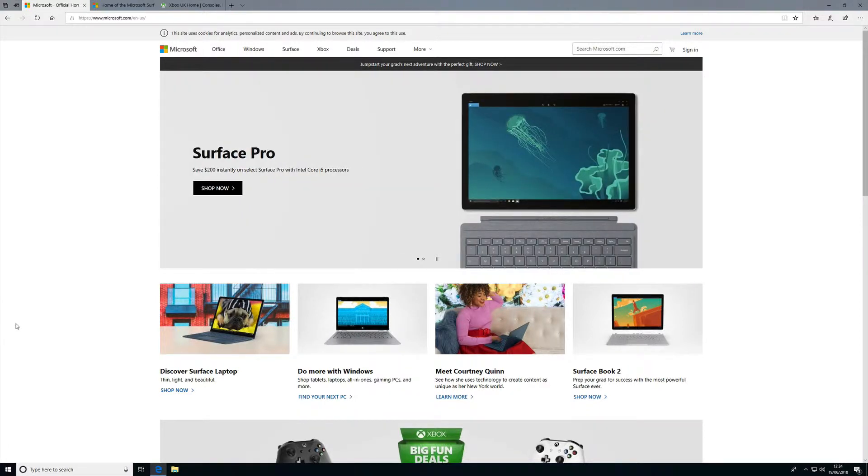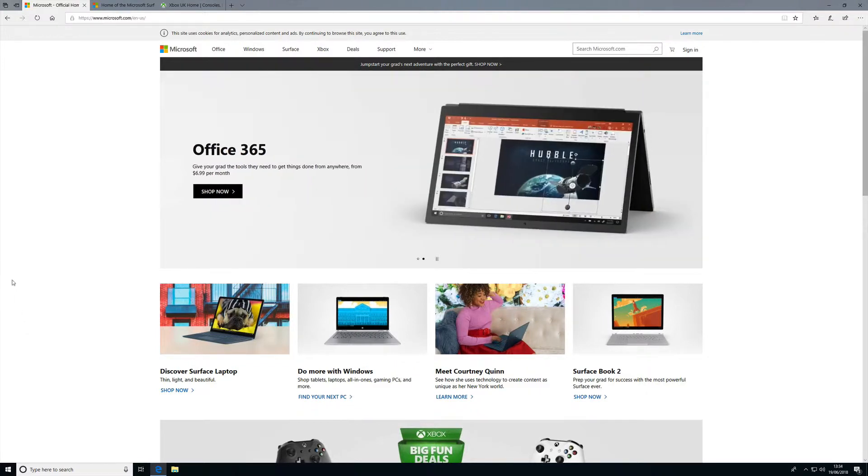I'm using Internet Explorer here, but this will work with any Windows browser. As you can see I already have a number of open browser tabs on screen.